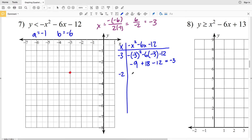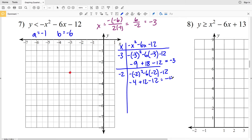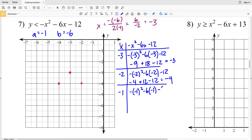For x = −2: −(−2)² − 6(−2) − 12 = −4 + 12 − 12 = −4. One unit to the right of the axis gives (−2, −4) and one unit to the left gives (−4, −4). For x = −1: −(−1)² − 6(−1) − 12 = −1 + 6 − 12 = −7. So (−1, −7) and by symmetry (−5, −7).